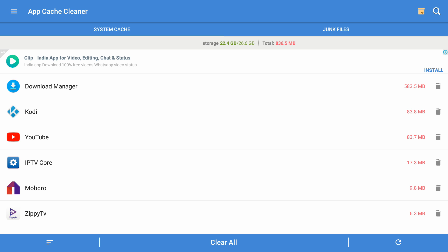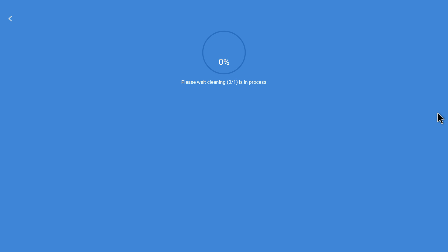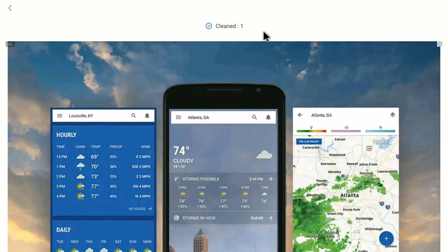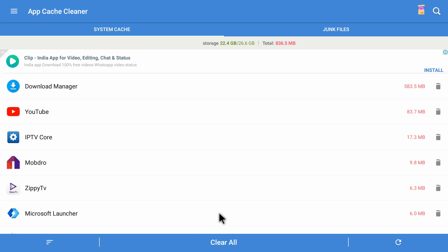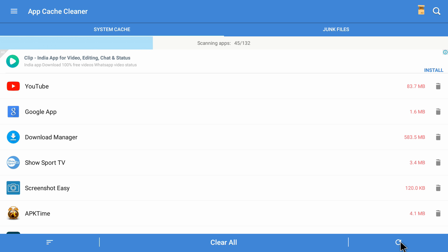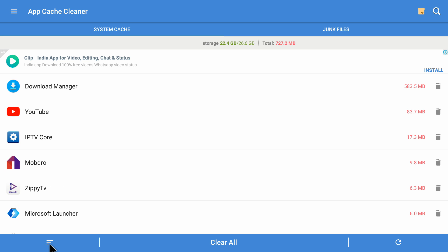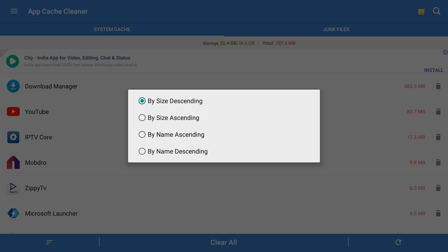Now we're back to the list of applications inside App Cache Cleaner. To clear the cache on Kodi, click on the bin icon — it shows a window saying 'please wait, cleaning is in process.' That's it — we have cleaned the cache on Kodi, and it shows we have cleaned one application. In this application you can also clear the cache on all applications by clicking on the 'clear all' option, which clears cache for everything displayed. There's also a refresh option and a sort option via the three lines on the bottom left corner.